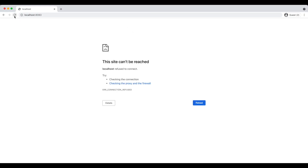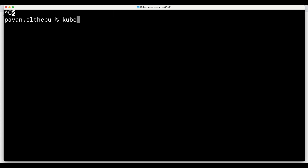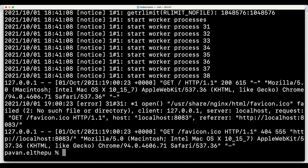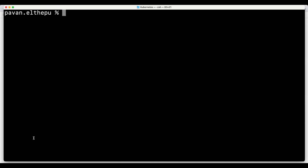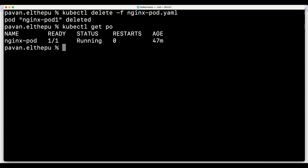Port forwarding is useful while debugging. We can check application logs with 'kubectl logs <pod-name>'. Finally, we can delete all the resources defined in a YAML file with 'kubectl delete -f nginx-pod.yaml'. The 'apply' command creates or updates resources, whereas 'delete' removes all resources defined in the YAML file. As you can see, 'nginx-pod1' is deleted.